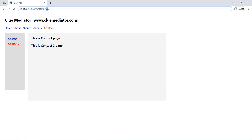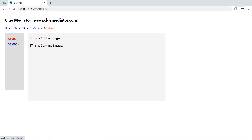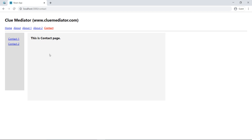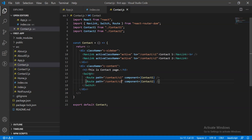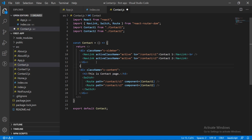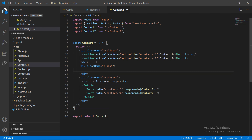Now you can see — when I click Contact Two, the Contact Two content loads here on the right side, and when I click Contact One, the Contact One page loads. So we have successfully implemented nested routing in a React application.